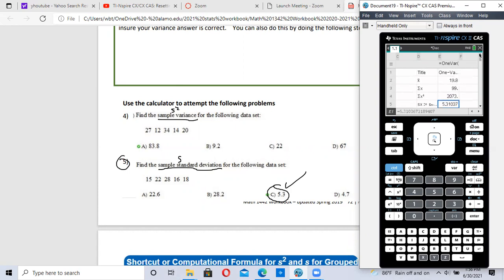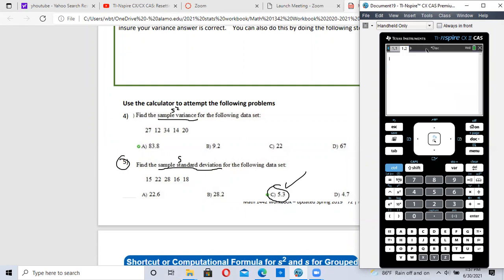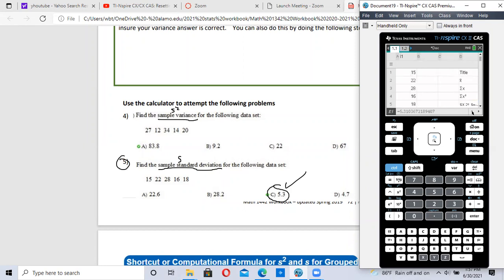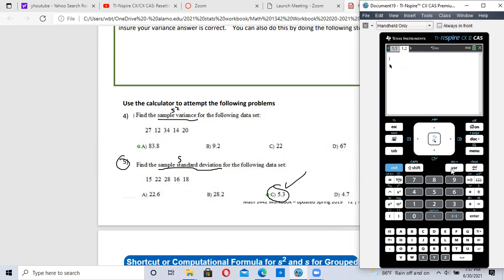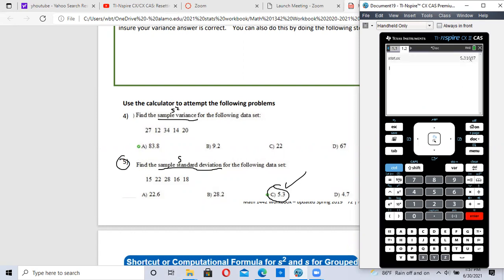An easier way to do that is to create a new page. Hit control document and add a calculator page. Page one was our data and calculations. On page 1.2, the calculations page, we already found our standard deviation was 5.3. Hit the variable button — var — and scroll down until you see STATSX. Click on it and hit enter, and there's that 5.3 again.